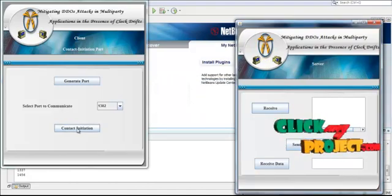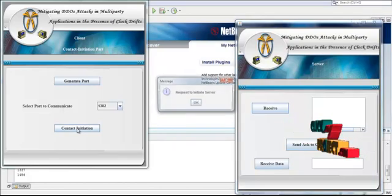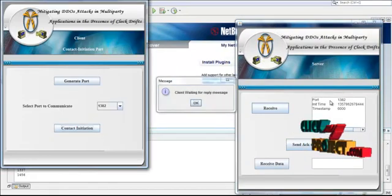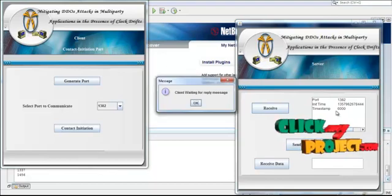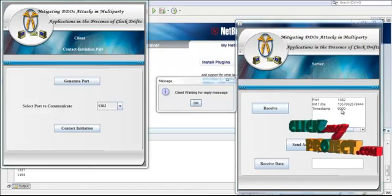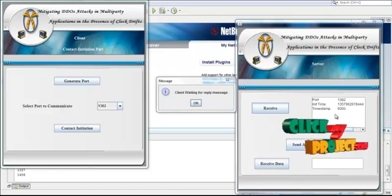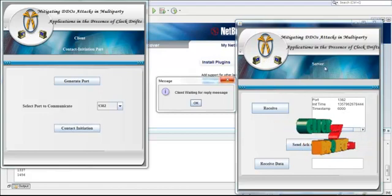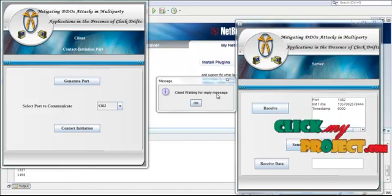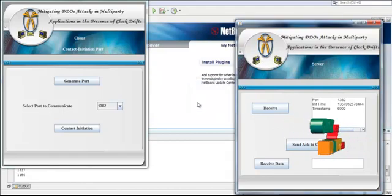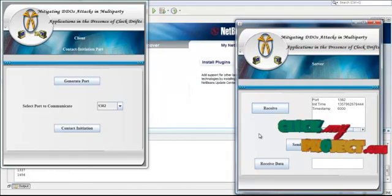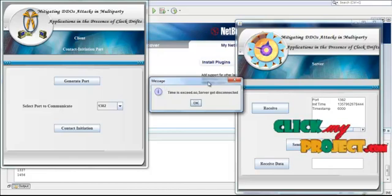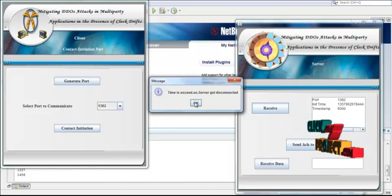We request the server to initiate contact between client and server. Now the request is sent to the server. The server receives which port to communicate on, the initiation time, and the timestamp. The timestamp is set to 6000 milliseconds. The client waits for an acknowledgement, but the client did not receive any reply message from the server. So the time expires and the server gets disconnected.